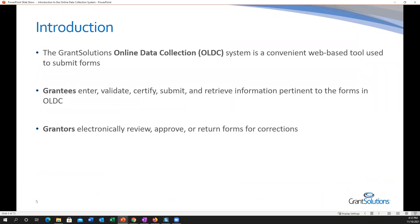Let's start with the introduction. The Grant Solutions online data collection system is a convenient web-based tool used to submit forms and reports. I refer to them as both forms and reports because depending on what's required for your grant program, sometimes it's called a form and sometimes a report. It's essentially the same tool that allows us to manage both types of information. Grantees can validate, certify, submit, or retrieve information pertinent to the forms in OLDC.